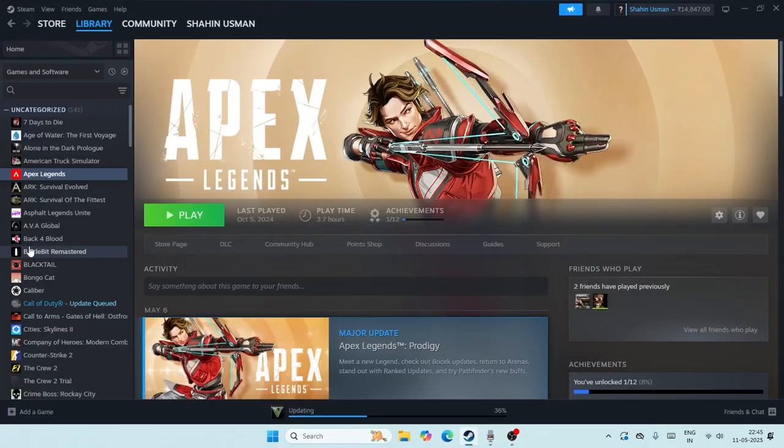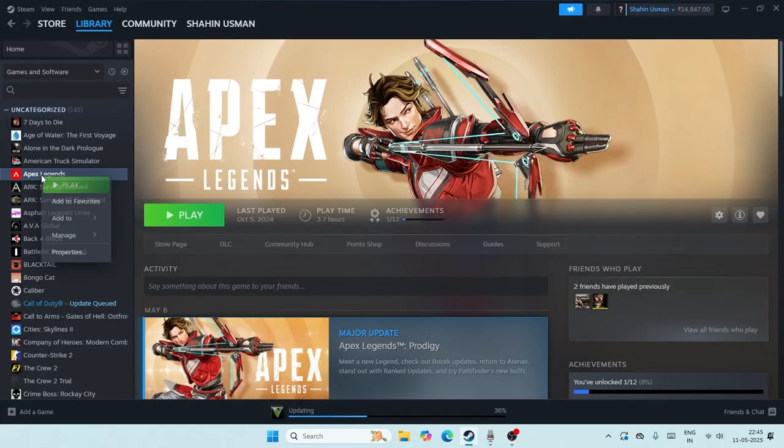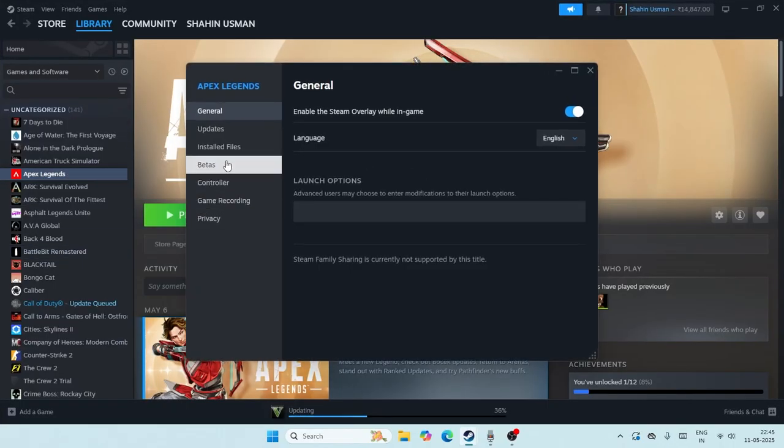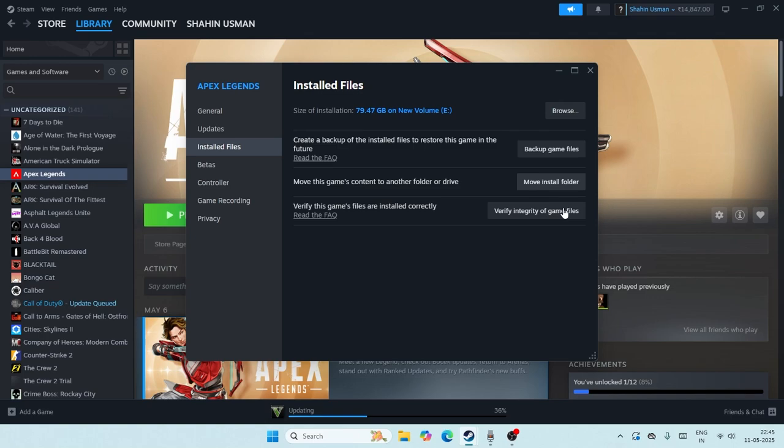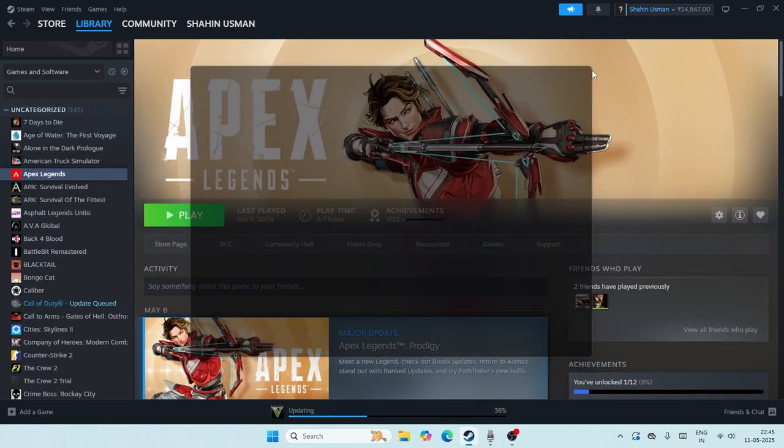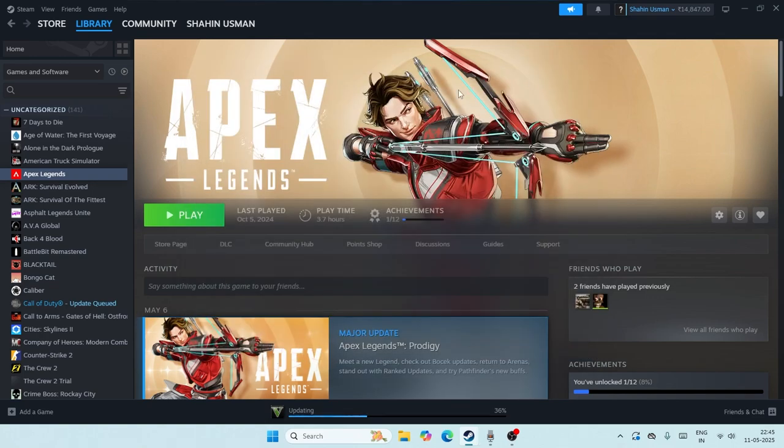Go back to Steam once again. Right-click, go to Properties, and do the Verify Integrity of Game Files once again. After it's successfully done, just close this.